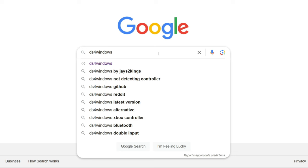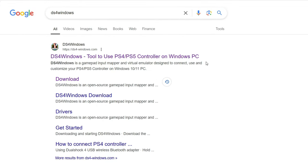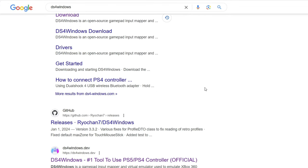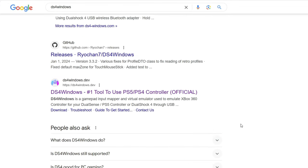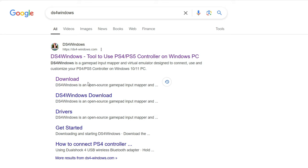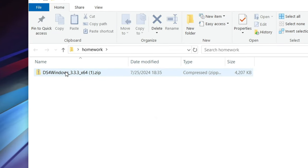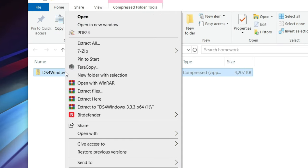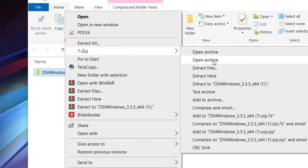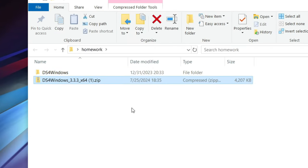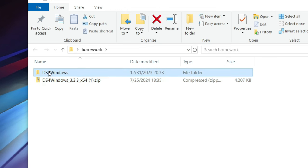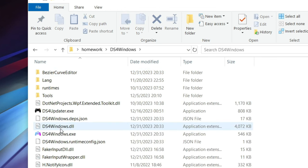To get DS4Windows up and running, type DS4Windows on Google, download it from there - the software is free. Extract the zip file wherever you want, open up the folder, and double click on DS4Windows.